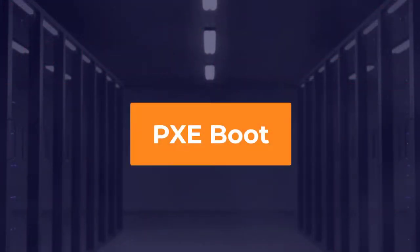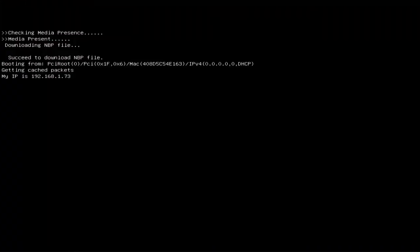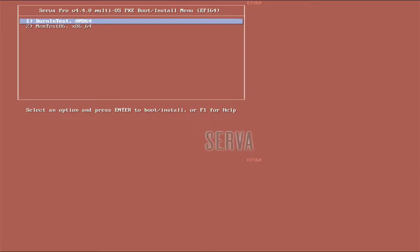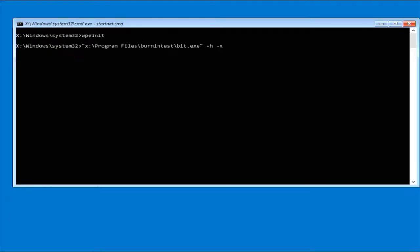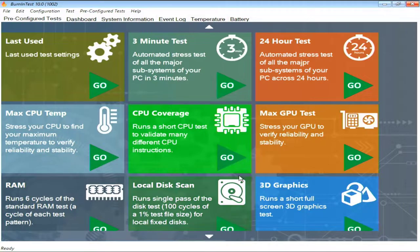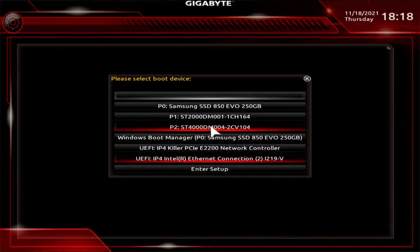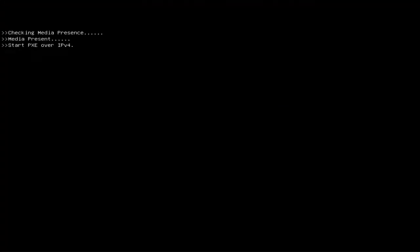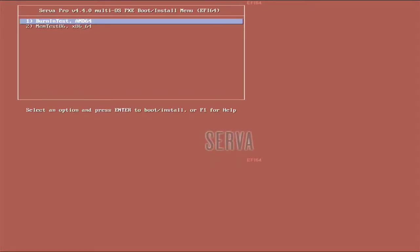Here is a sample of booting via PXE. Select PXE from the boot menu to boot into BurninTest. Select PXE again to boot into Memtest86.